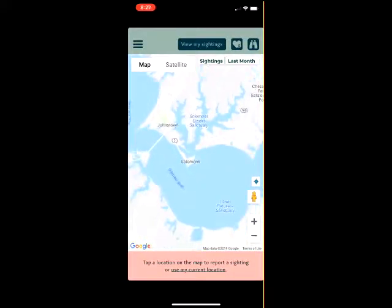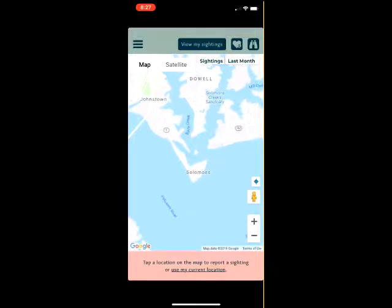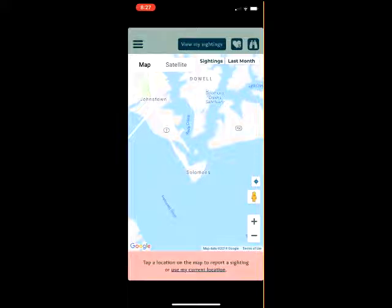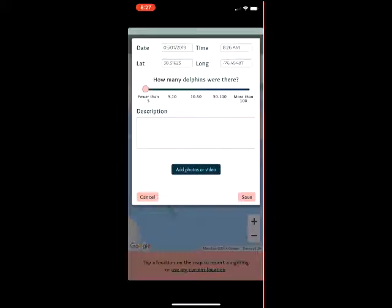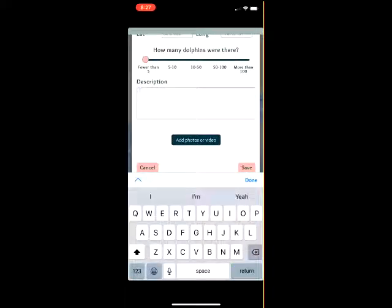To report a dolphin sighting, the user can choose to either select a point on the home map screen that is visible after logging in, or by selecting Use my current location in the box at the bottom of the map. This option should be selected if the user is reporting the sighting while it is happening. Once the location is selected, the user must report the date and time. The date and time will be current and does not need to be edited if the user is reporting the sighting in real time.